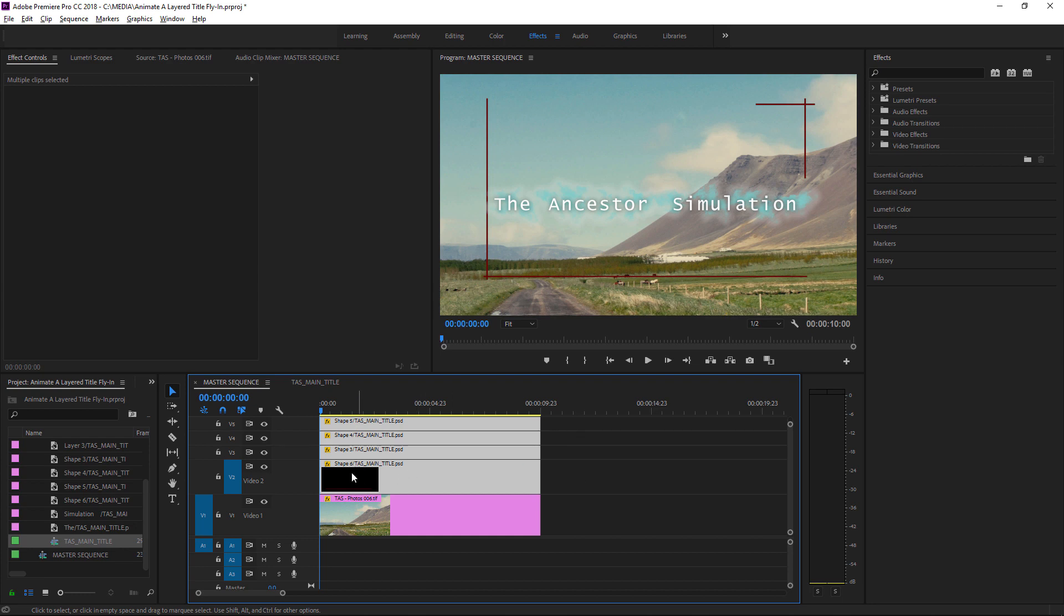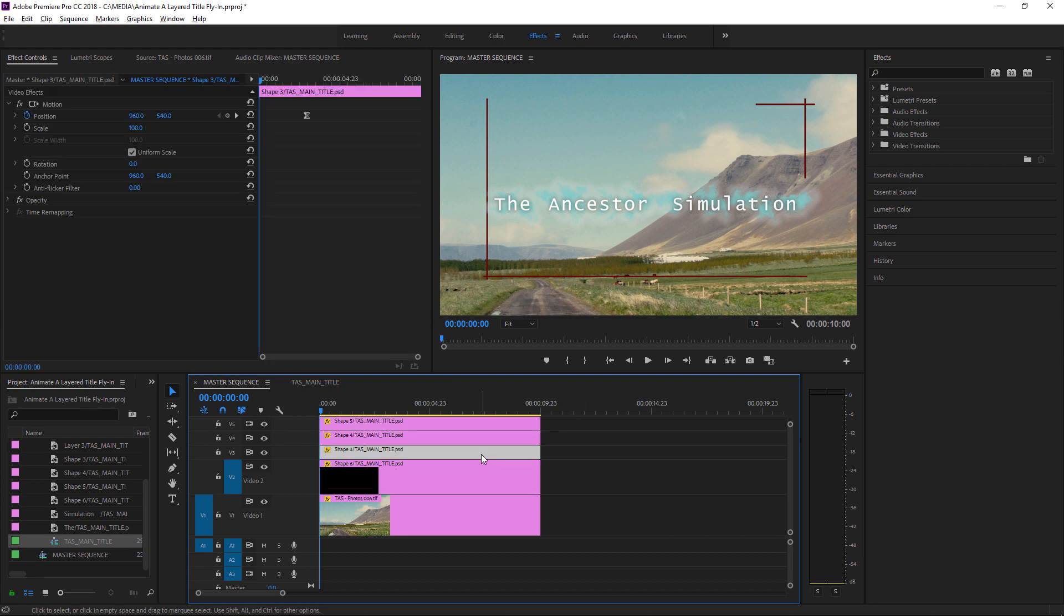You'll notice that the Effects badge has lit up in yellow to show that there is an effect applied. Though, if I click away and click back again, you can see nothing's really set up to animate. We've just set the final resting position with a keyframe for each of these clips.